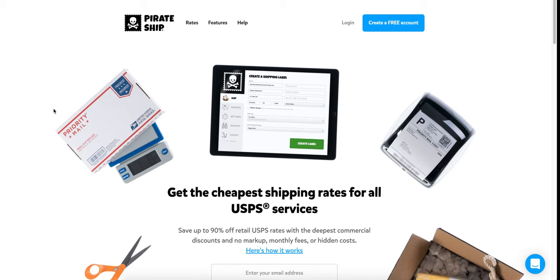Thank you guys so much for joining me. If you haven't already, please give the video a thumbs up. I will put an index of some of the topics covered in this video with timestamps in the description, so if you want to skip directly to when I'm printing a label, check the description. Or you could just watch everything and soak it all in if you're brand new to Pirate Ship.